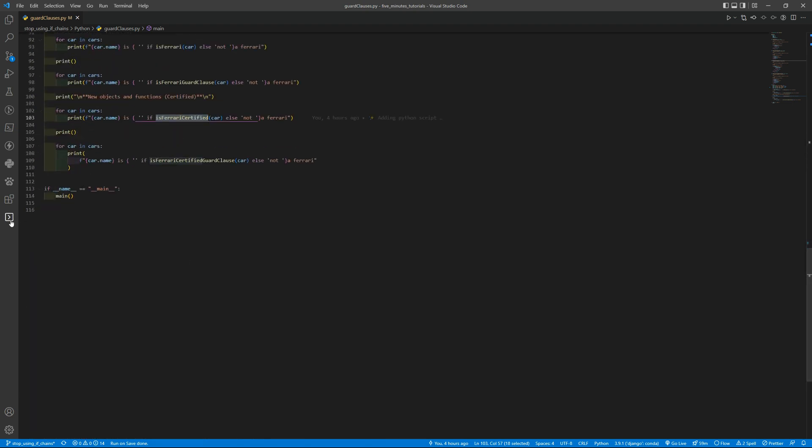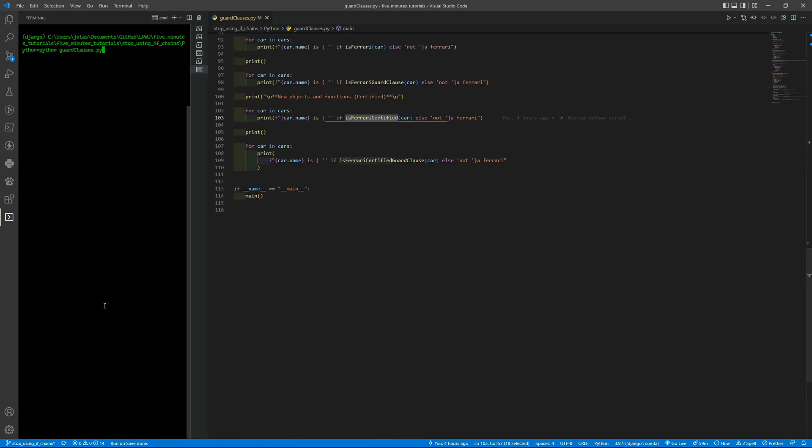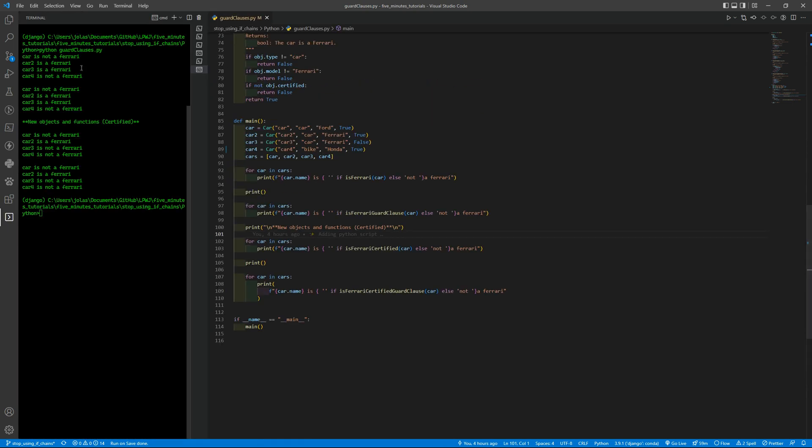And let me run the code. As you can see here in the first two function checks we are not checking if the car is certified or not. So we have two Ferraris.